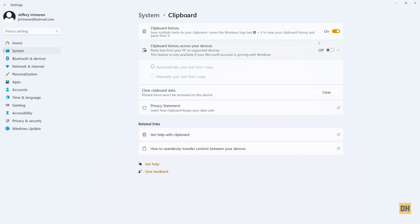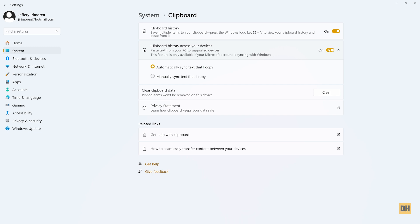So for example if you have your laptop and your phone both connected to your Microsoft account, if you turn this setting on it's gonna sync whatever you copy to the clipboard. So if you copy something on the laptop and head over to your phone that has a Microsoft account, you can also find whatever you copied in the clipboard on the phone. You have two settings here: automatically sync text that I copy, or manually.